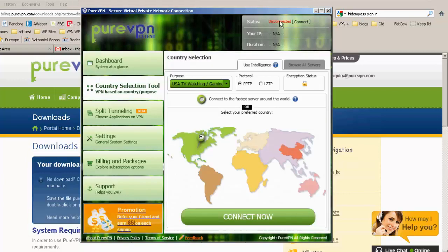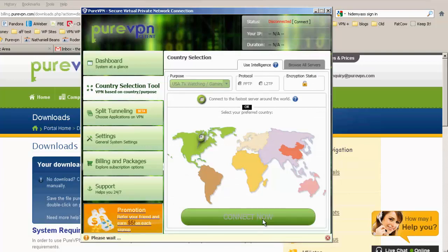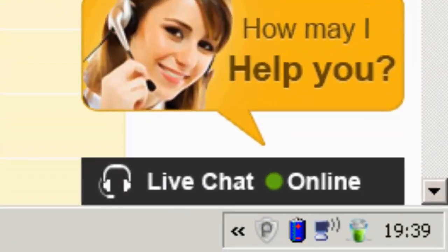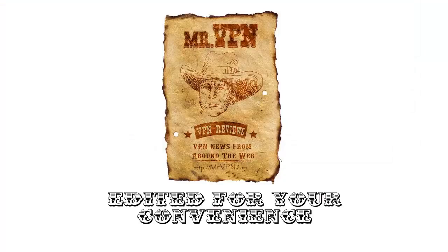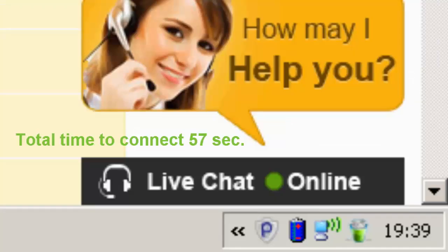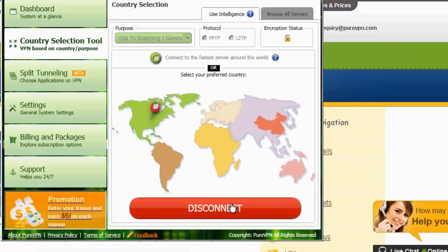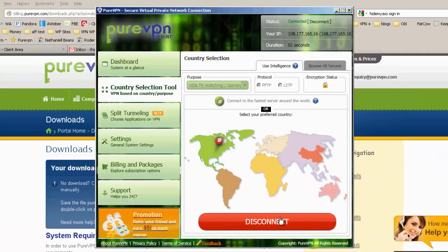Okay, so I've entered my information. And let's connect. Okay, we're connected. That was a bit slow. A bit slower than other services I've tried.